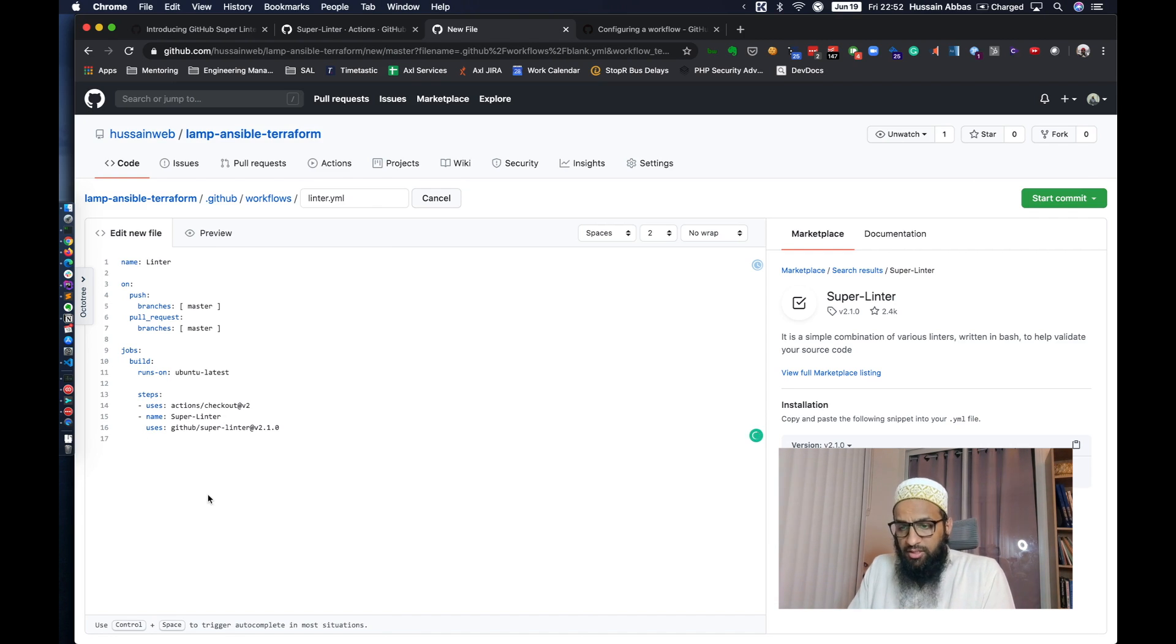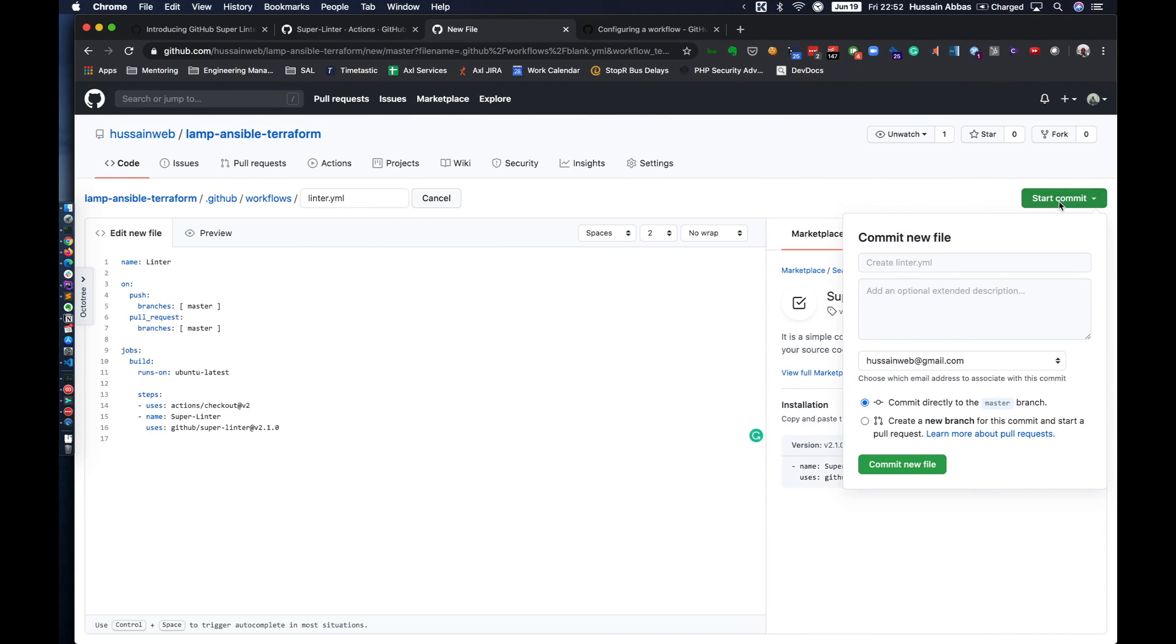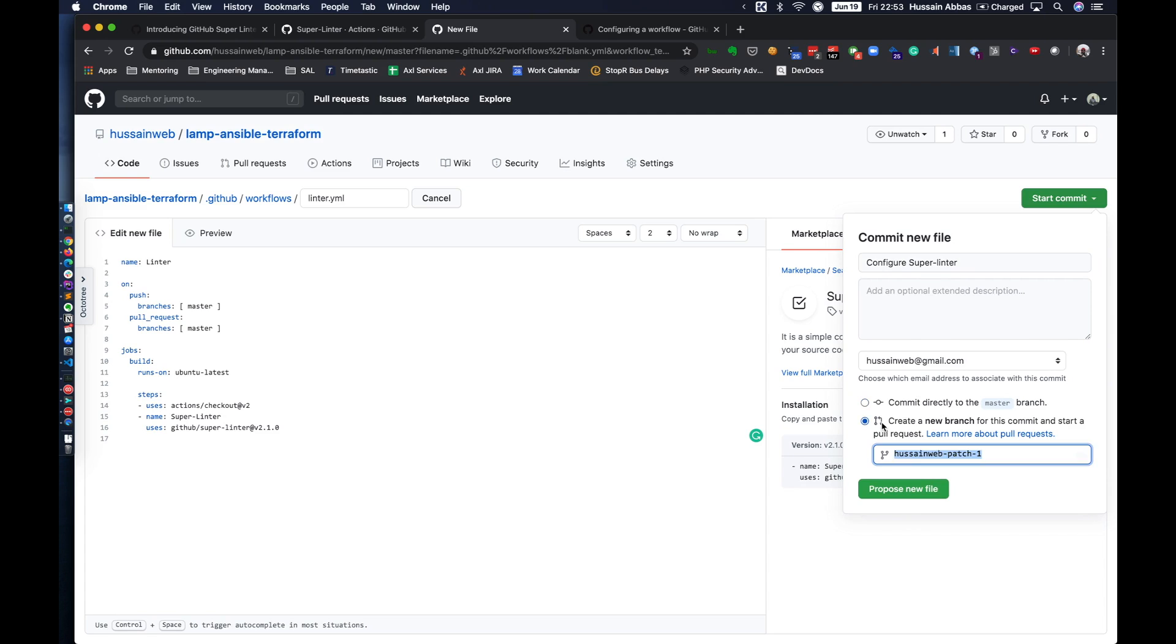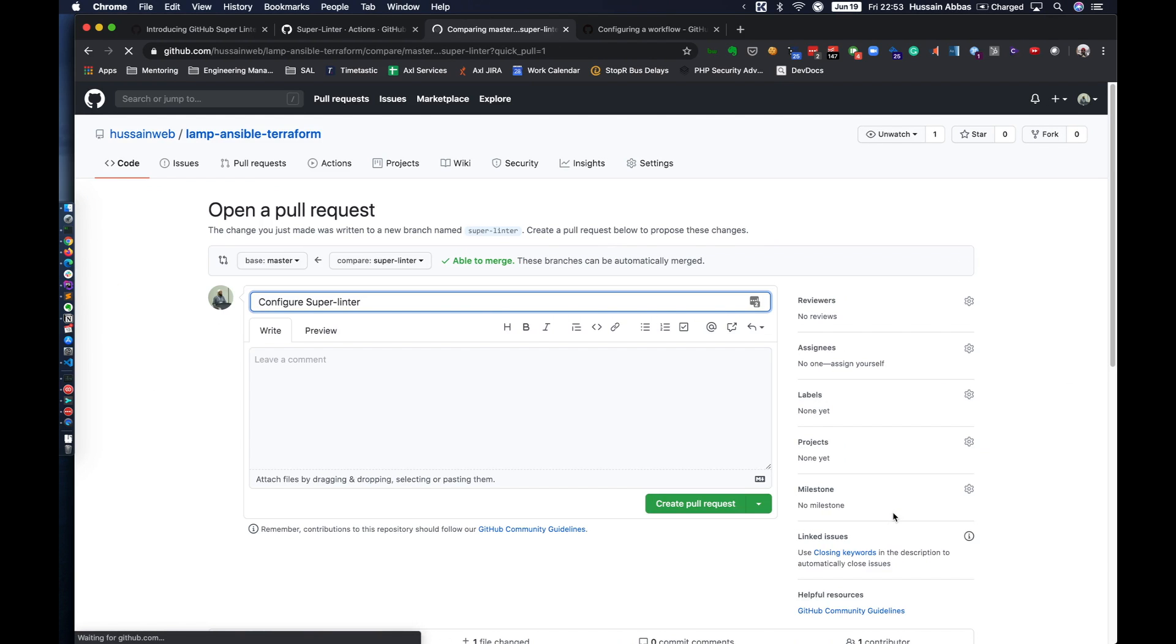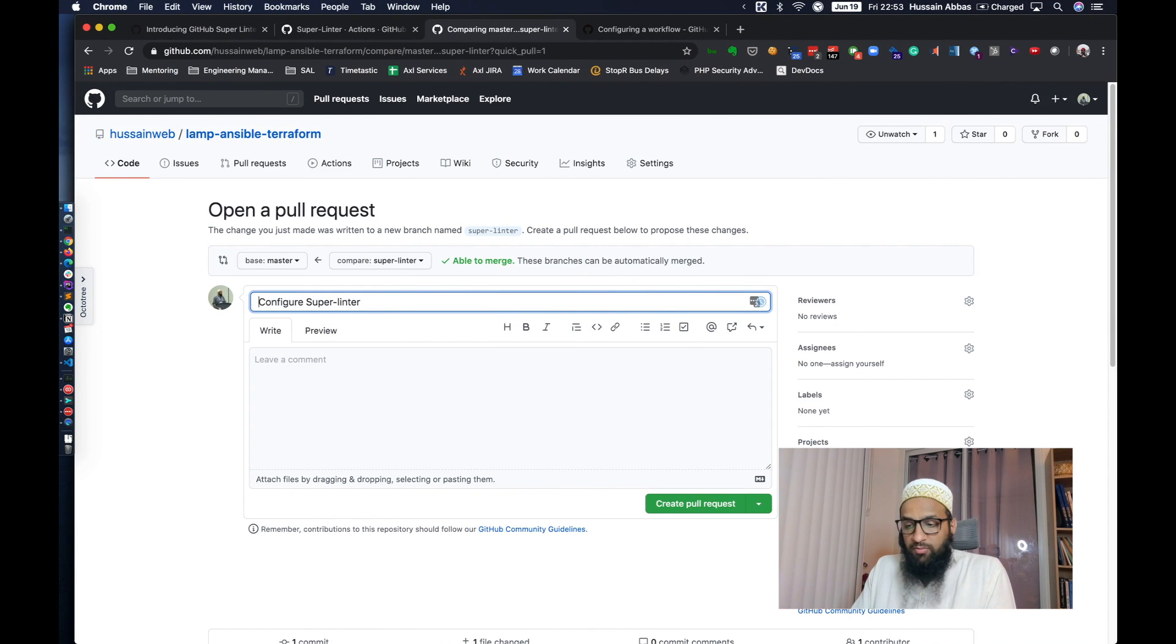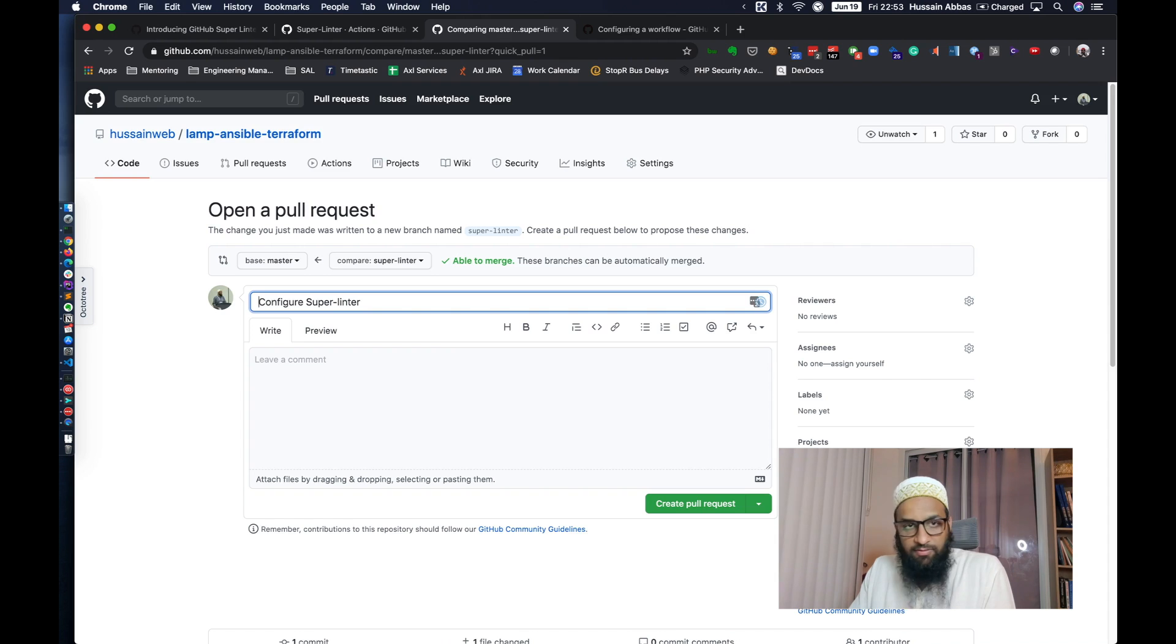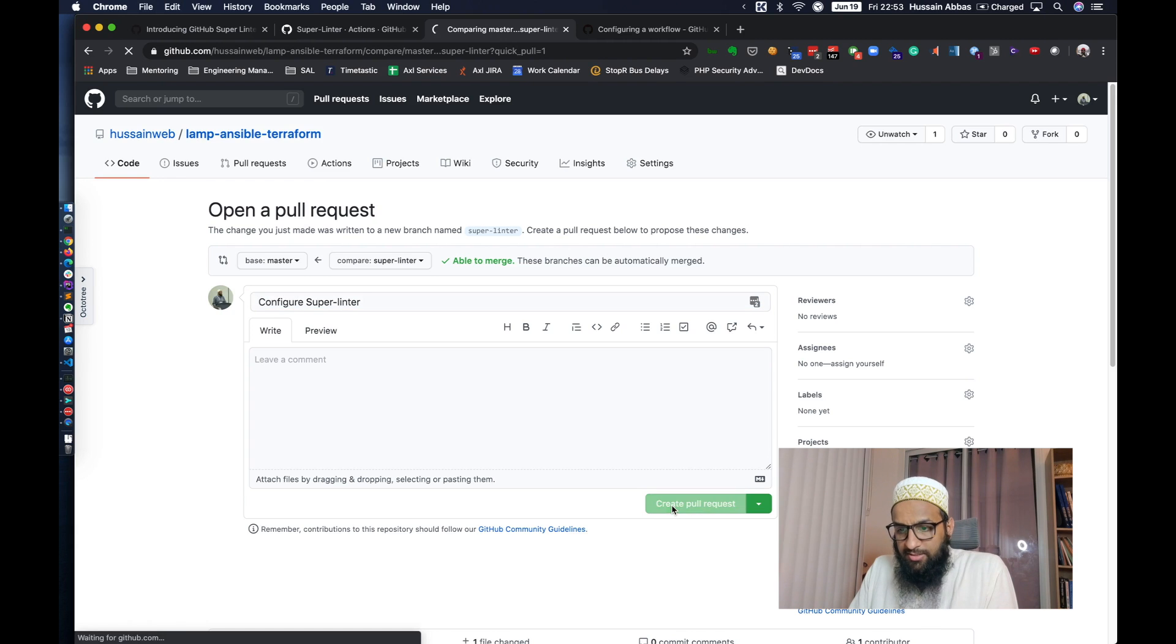So we have just added the link to our workflow. We have not configured it. Let's see what happens with this. We'll click start commit and give a meaningful commit message over here. So configure Superlinter and let's create a new branch for this commit. Call it Superlinter. So let's see what happens with this.